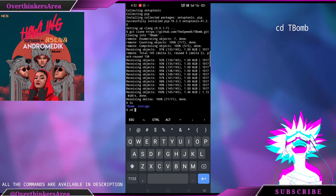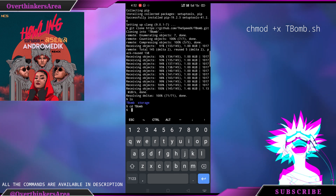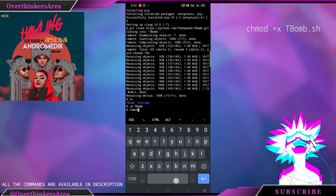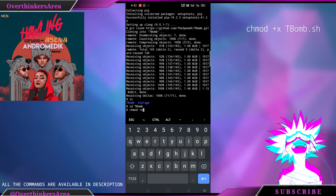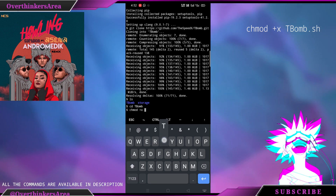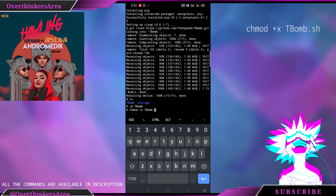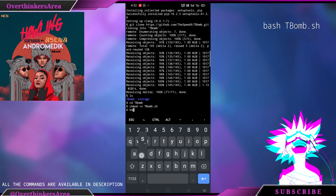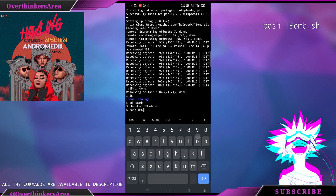Now type cd t-bomb. The script is going to require execute permissions, so to allow it type chmod +x t-bomb.sh. To run this tool type ./t-bomb.sh.